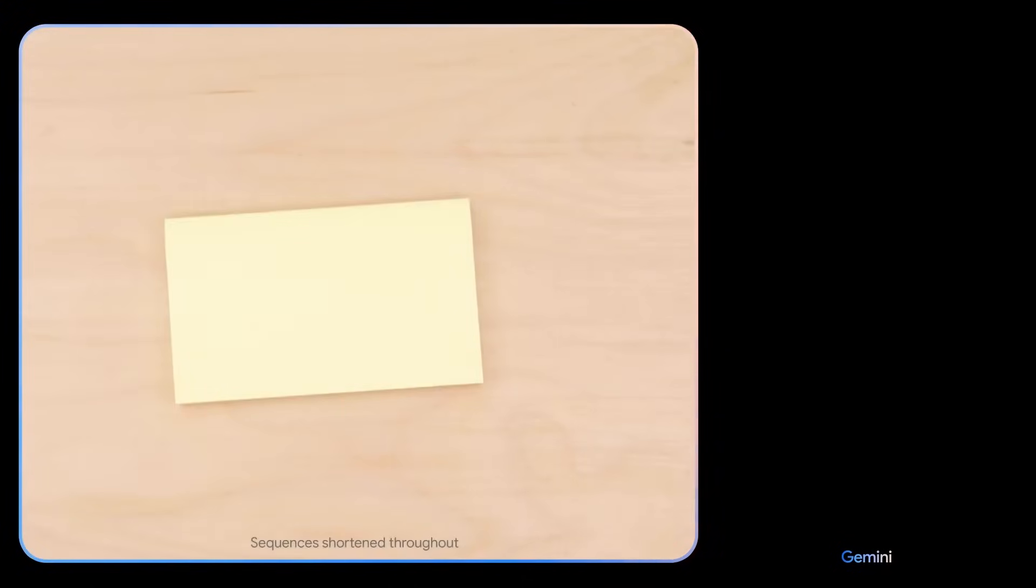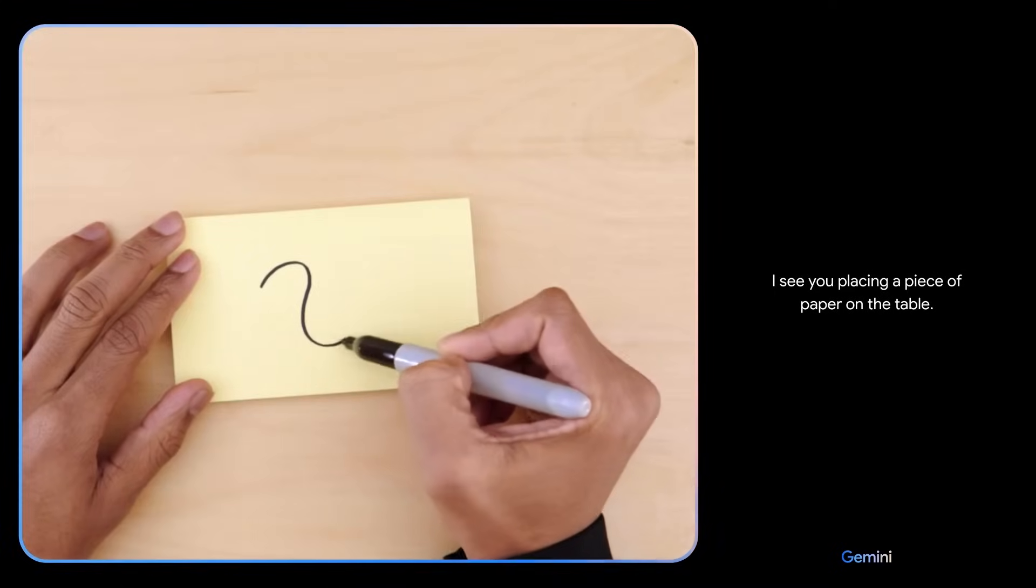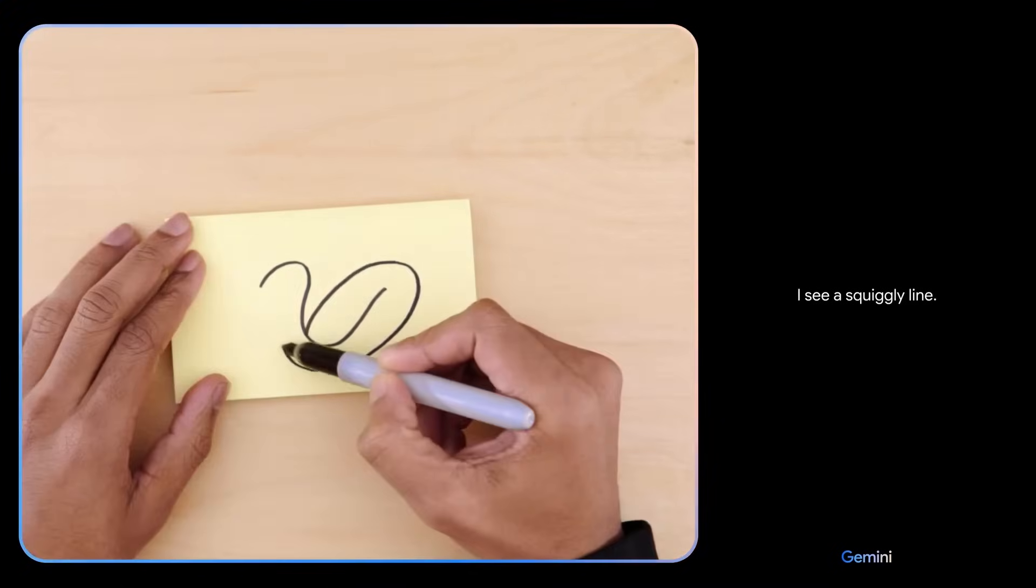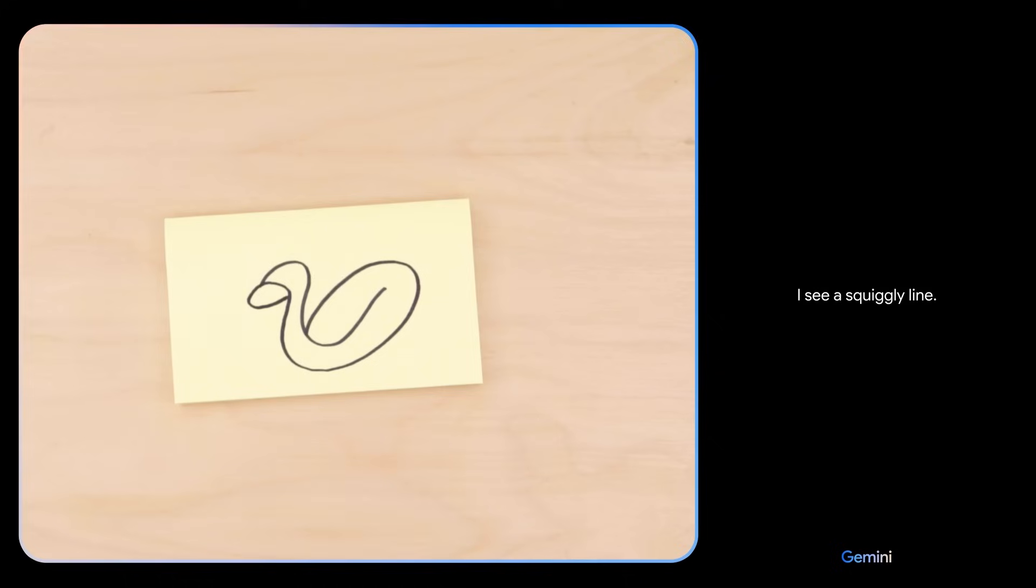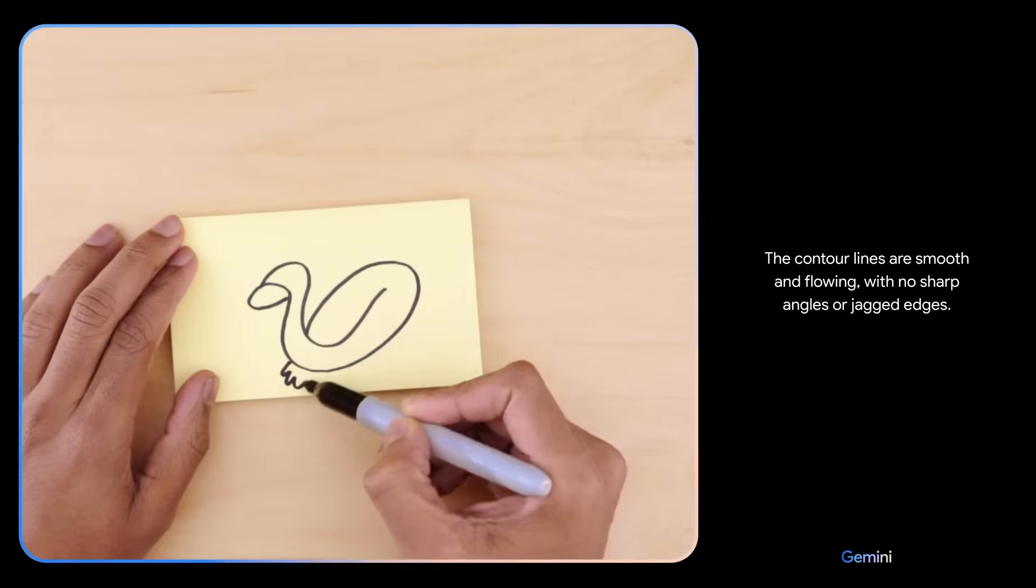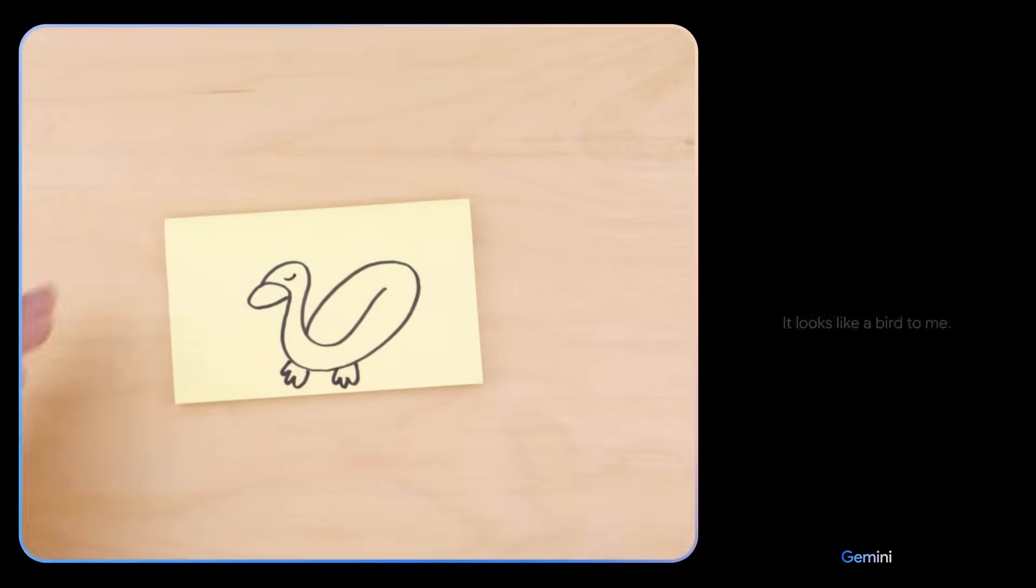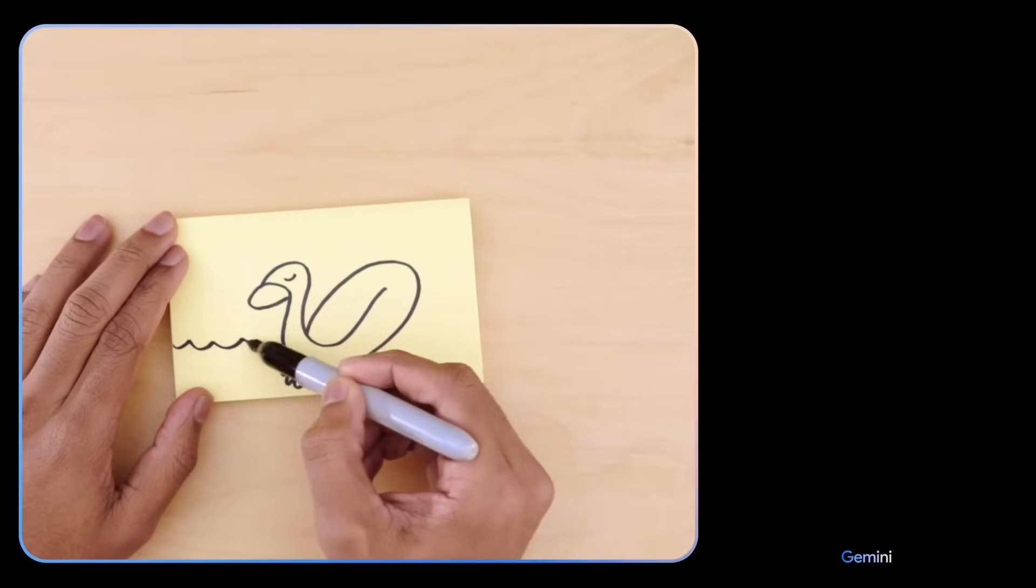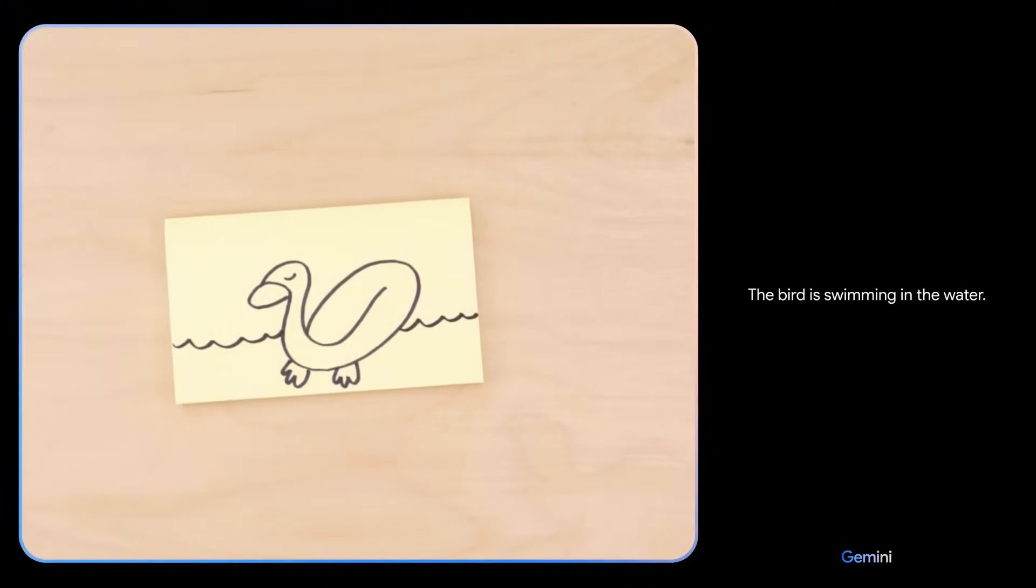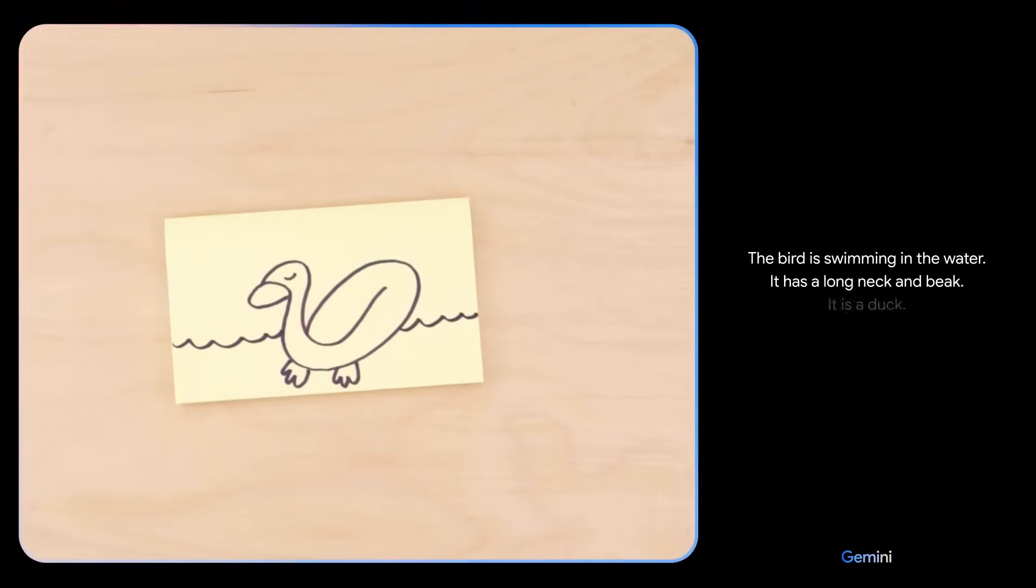All right. Testing Gemini. Here we go. Tell me what you see. I see you placing a piece of paper on the table. I see a squiggly line. What about now? The contour lines are smooth and flowing, with no sharp angles or jagged edges. It looks like a bird to me. Hmm. What if I add this? The bird is swimming in the water. It has a long neck and beak. It is a duck. Yes.